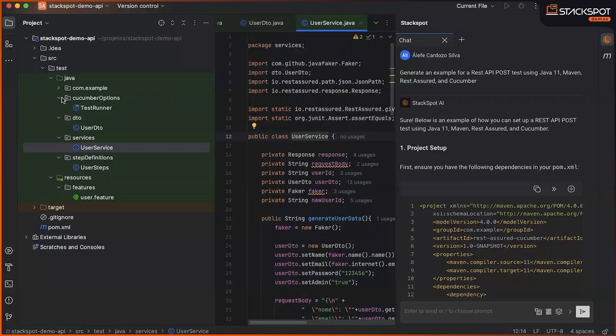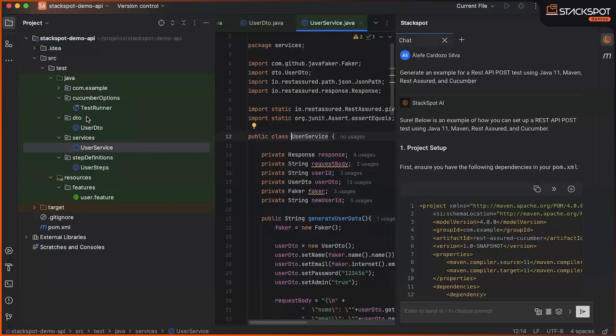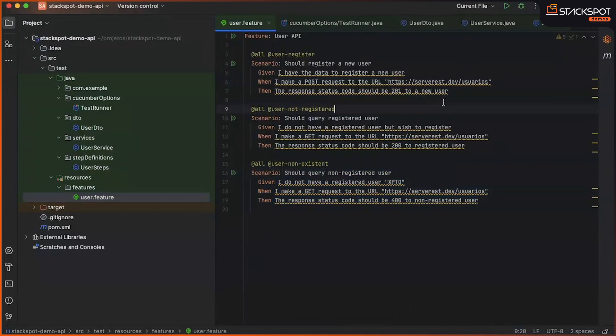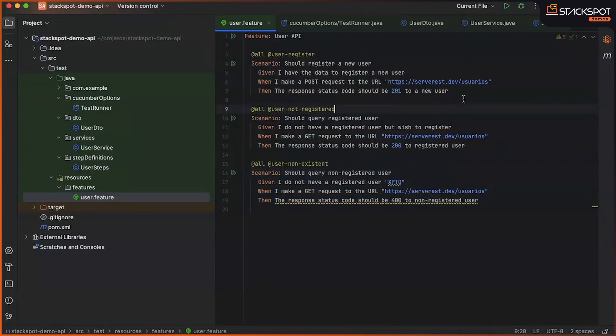Okay, so once the initial structure was created using StackSpot AI, now that we evolved this structure a bit further, we can encompass more scenarios. Returning here, before, as an example, we had a scenario that only performed a test in a post call.